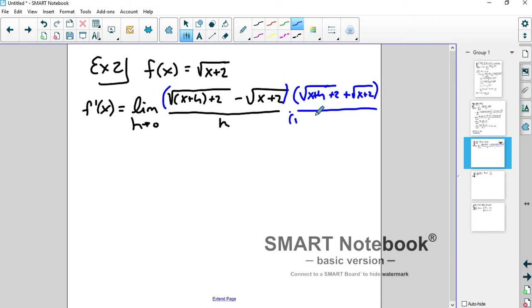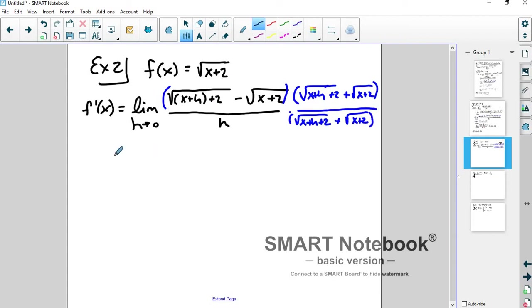If I do it to the bottom, I have to do it to the top, so I multiply by the square root of x plus h plus 2 plus the square root of x plus 2. In the denominator, we're not going to FOIL that out at all, but in the numerator, if we FOIL it out, we get some cancellation, which is really good.